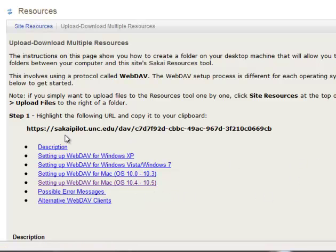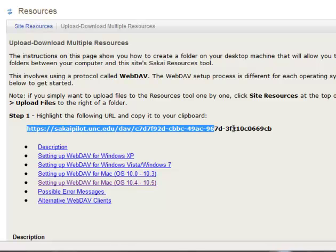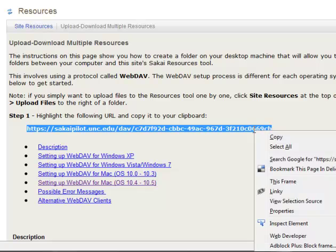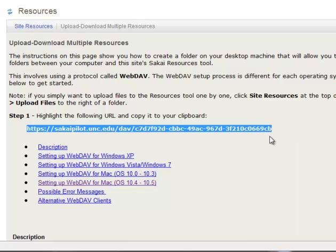And in any case, what you want to do is copy this line right here, and you can either right click and hit copy, or you can just hit control C. Because you're going to use this as the address for whatever thing you're trying to get into.